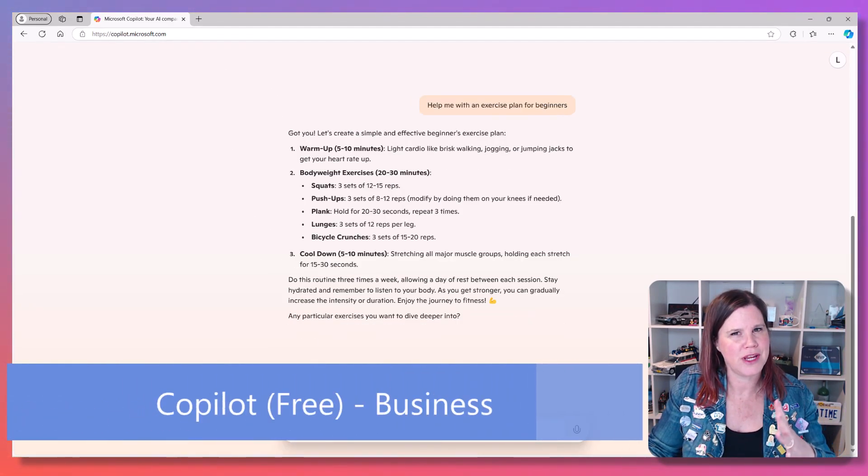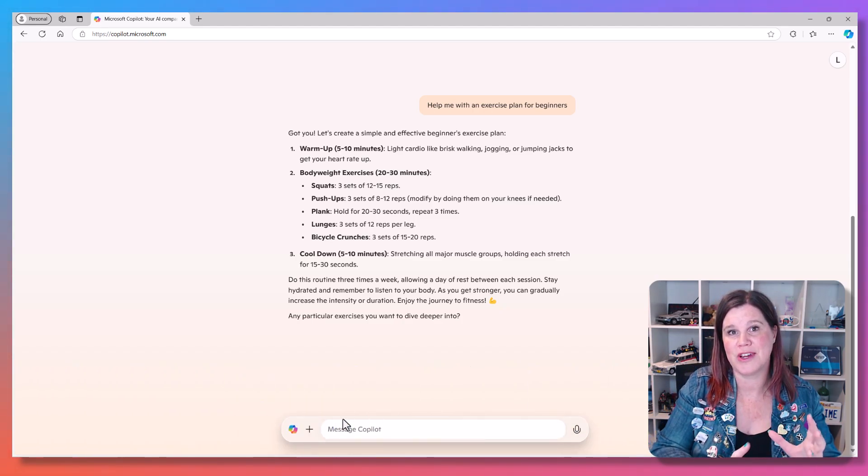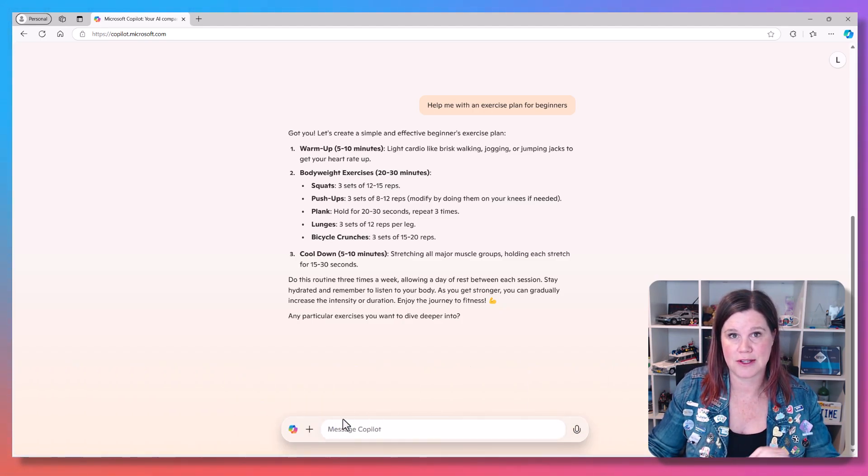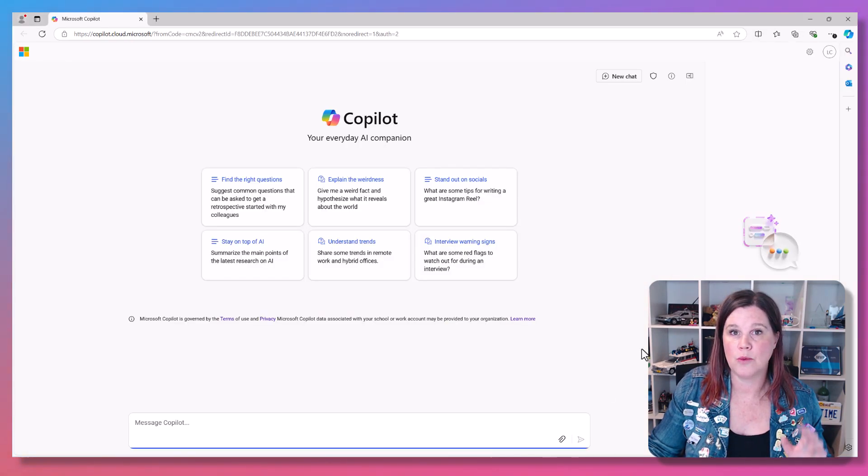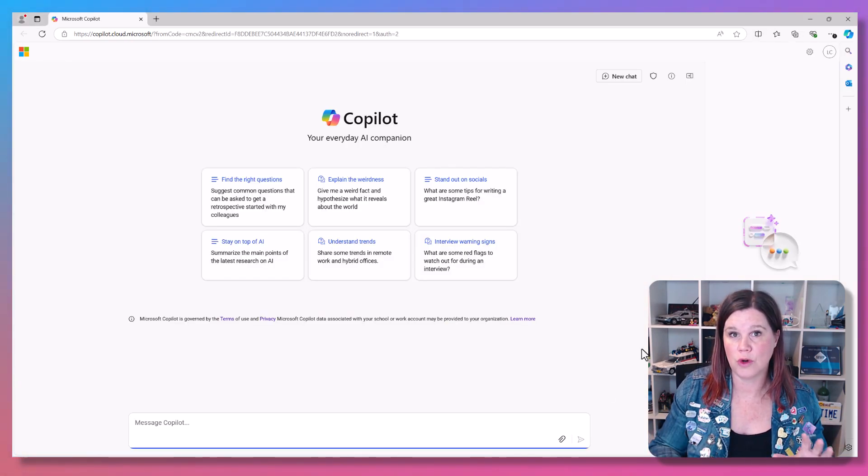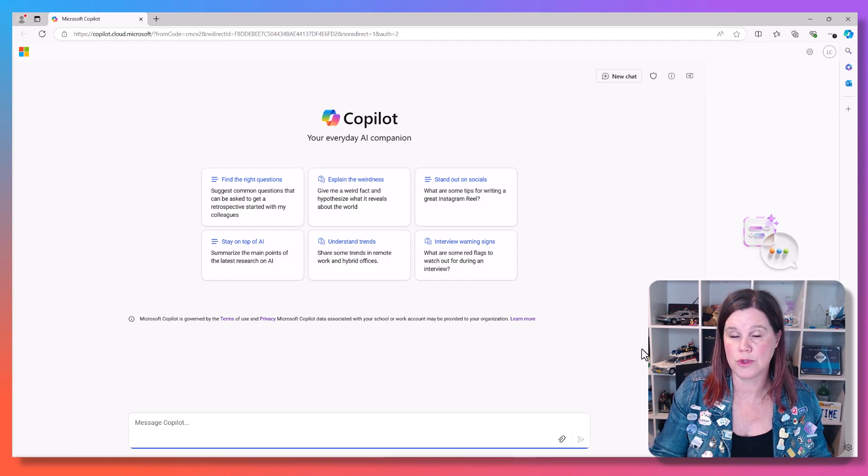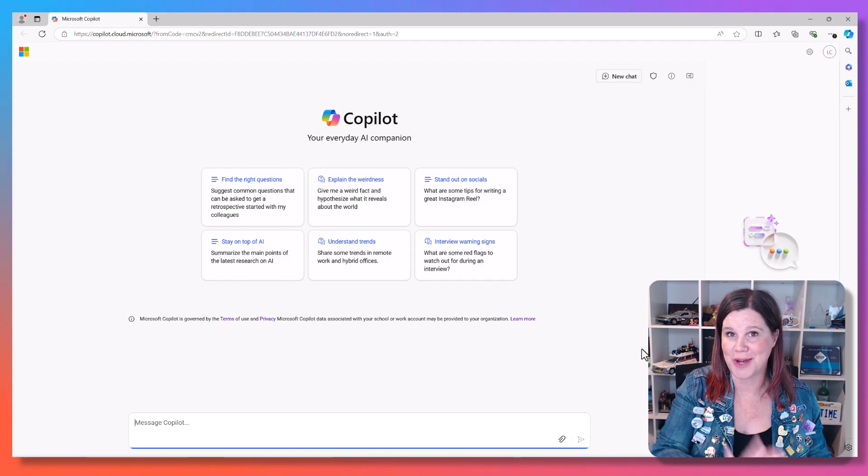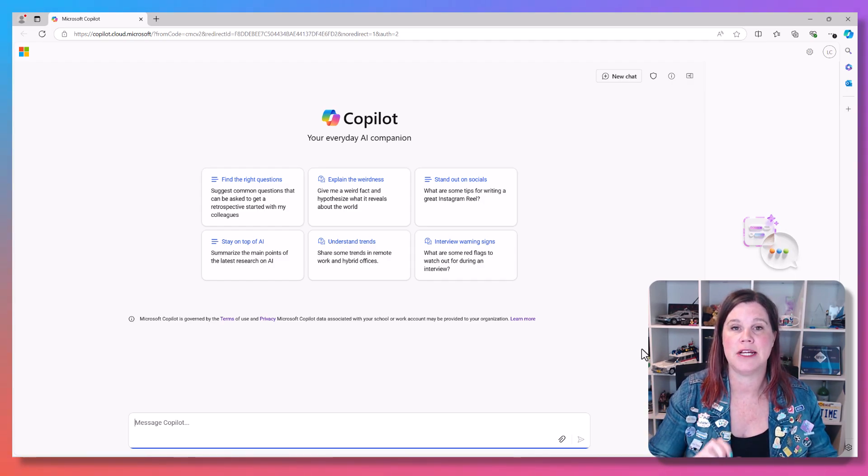Let's have a look at what happens for the other sort of free version for business. So this is the free version if you're a consumer and you're just signing in with your Microsoft personal account. If you are working in an organization and you have a work or school account and you sign in, you'll get quite a different looking experience.